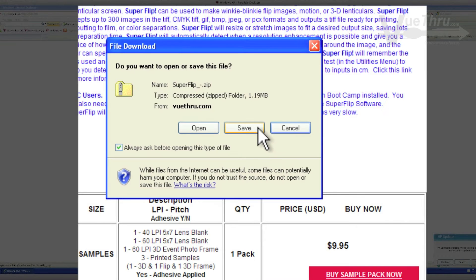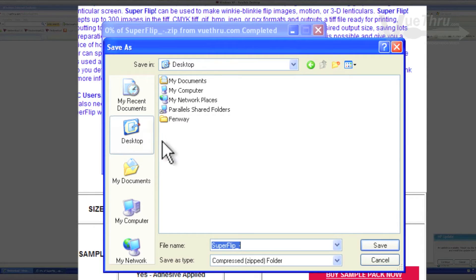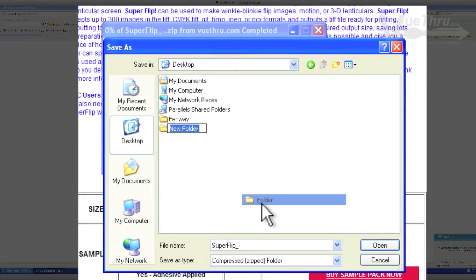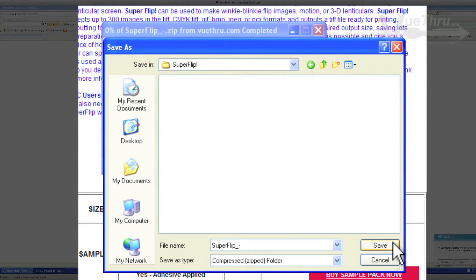Save the file, and select your desktop to right-click and create a new folder. Name the folder SuperFlip and click Open and Save.